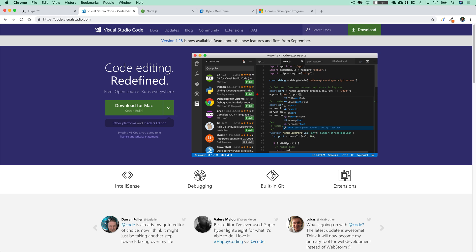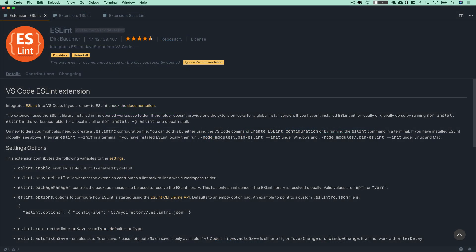We're also going to be doing quite a bit of code editing throughout the series, and if you haven't checked it out yet, I would highly recommend Microsoft's very own Visual Studio Code, which is available at code.visualstudio.com. Not only is this a really great code editor in its own right, but it also has a really great extension marketplace that allows you to customize your developer experience. And at the very least, I would highly recommend that you install the ECMAScript or ESLint extension.